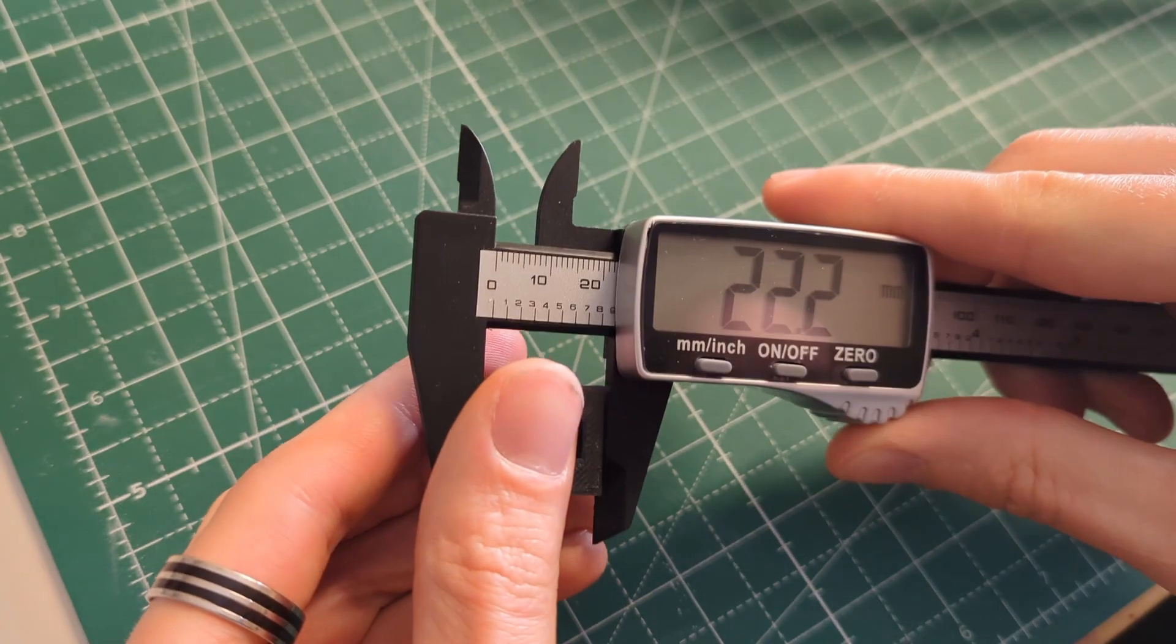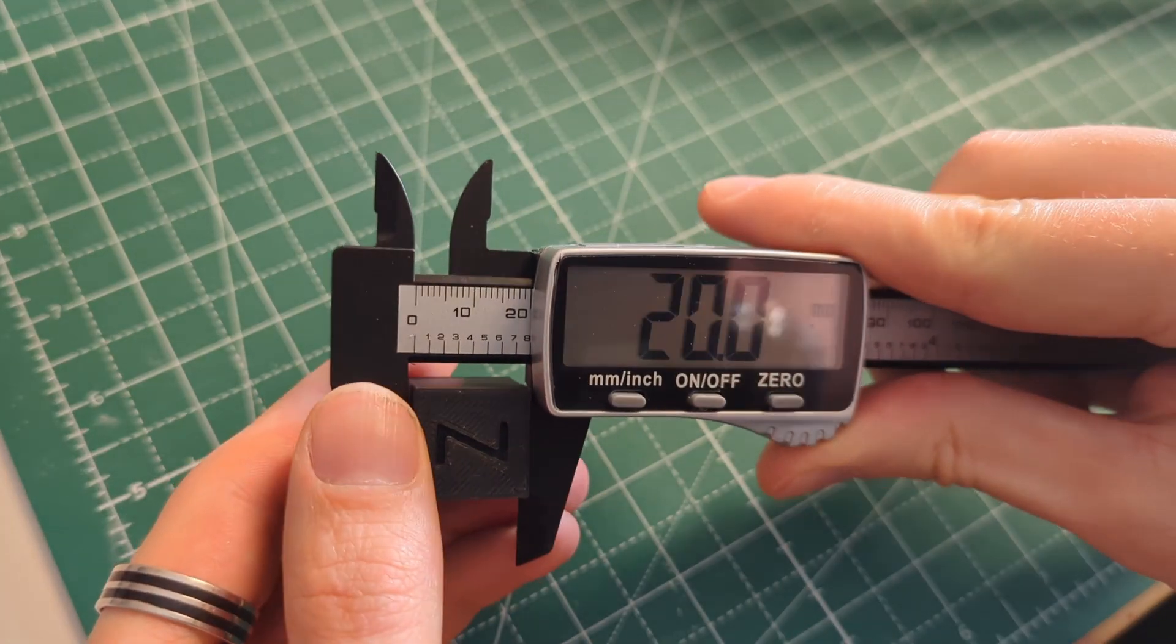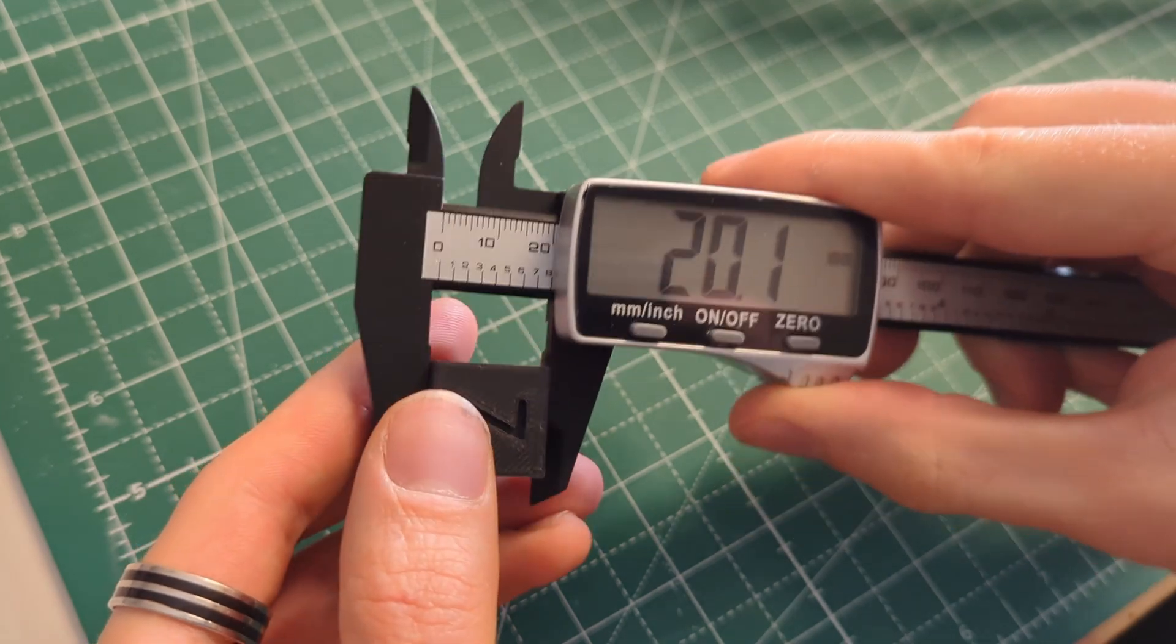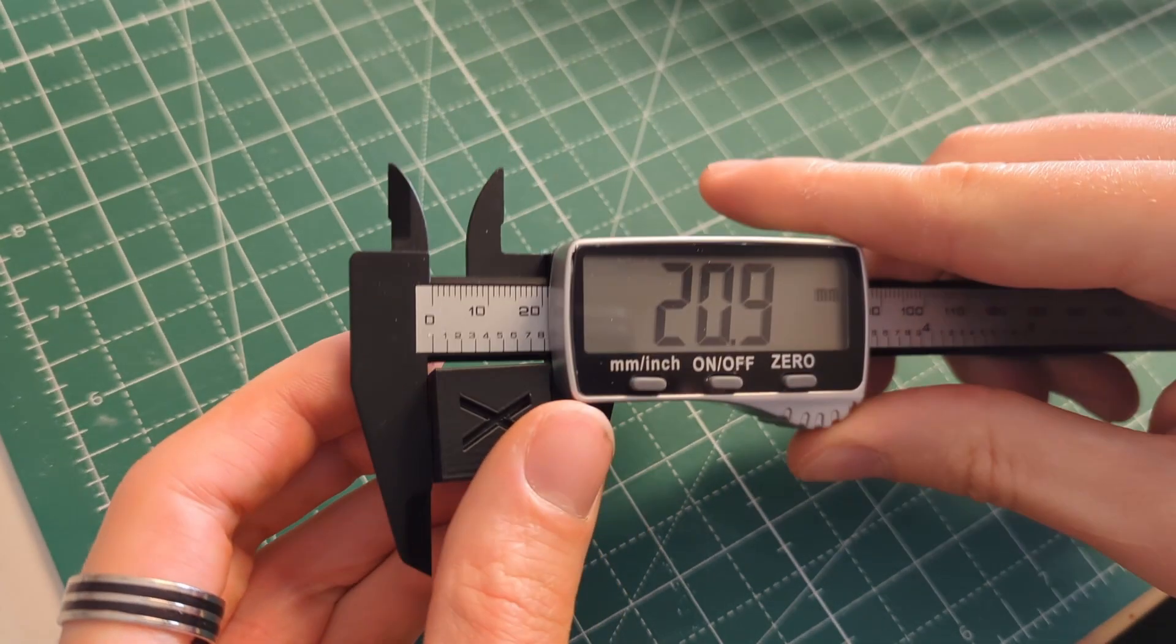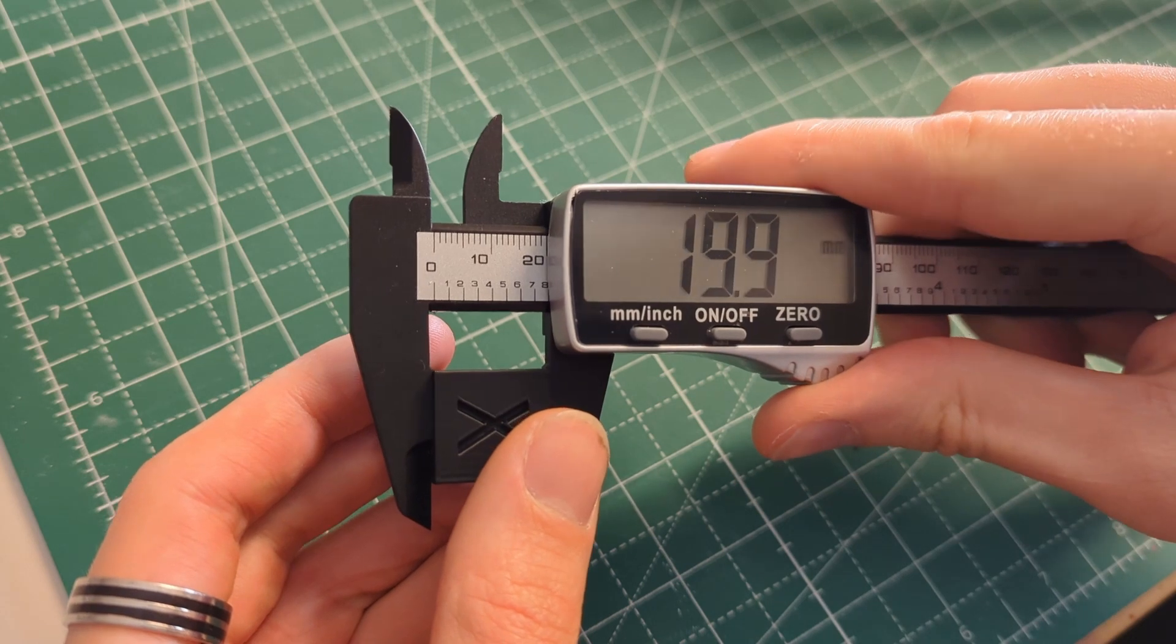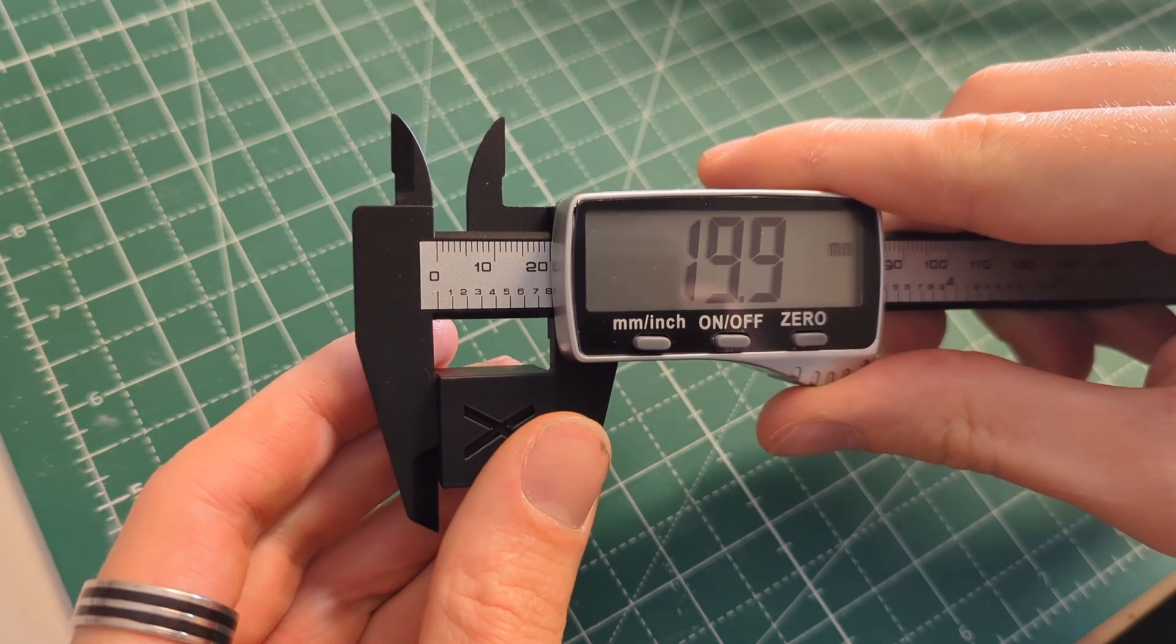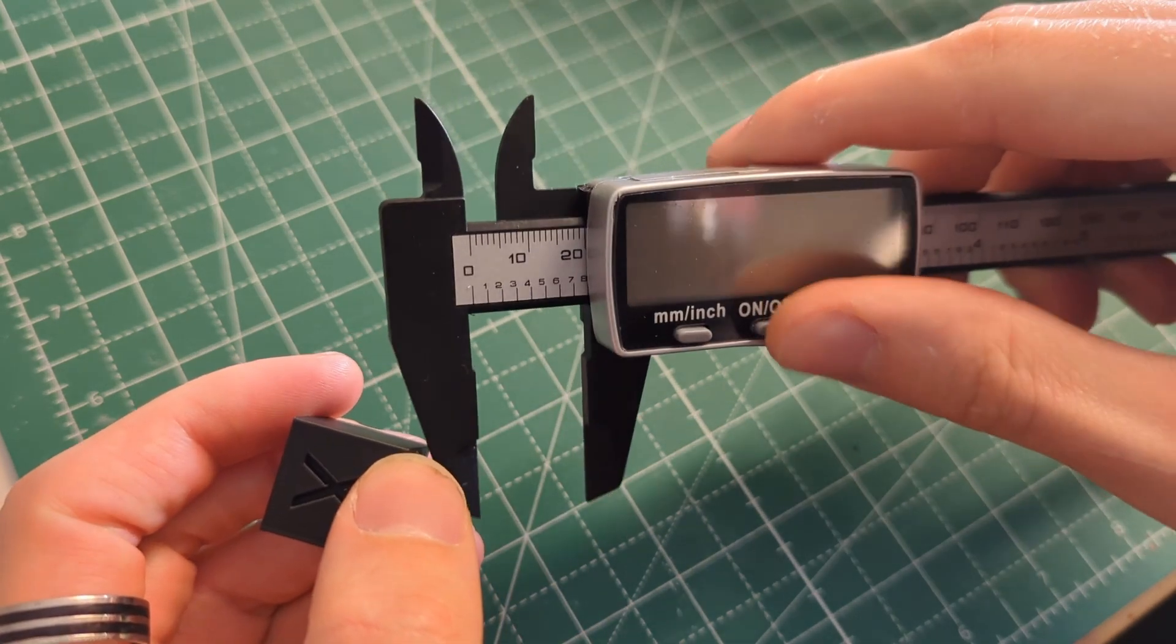I also printed a calibration cube, and as you can see, the accuracy on this printer is close to perfect. But one of the main selling points of this printer is that it is able to print almost any filament. So let's put that to the test.